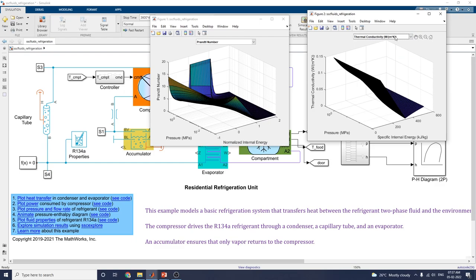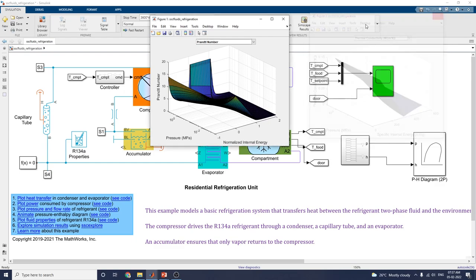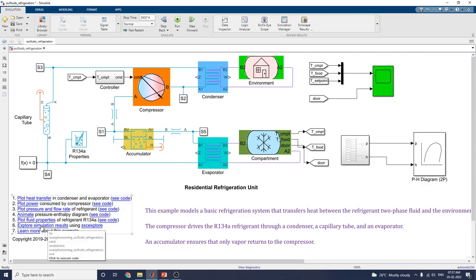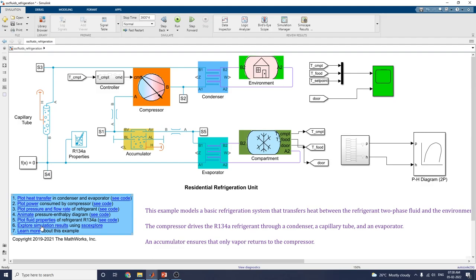You can see all the fluid properties in 3D and contour format. Using the interactive Simscape result explorer, you can analyze each and every block and element in this example.